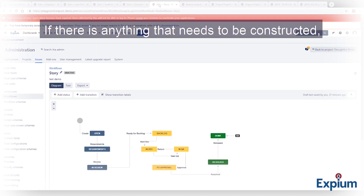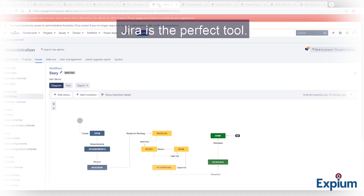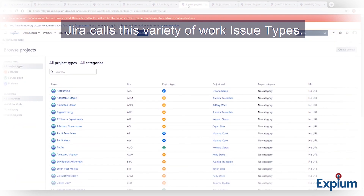If there is anything that needs to be constructed, assigned, tracked, documented, processed, or completed, Jira is the perfect tool. Jira calls this variety of work issue types.